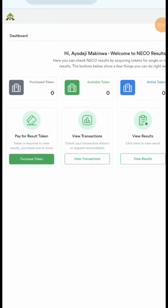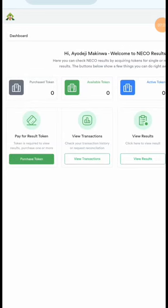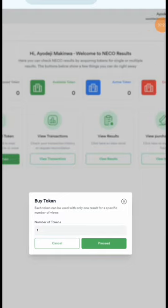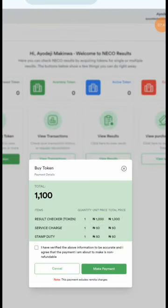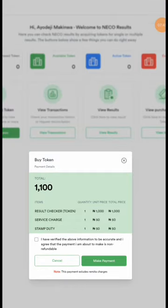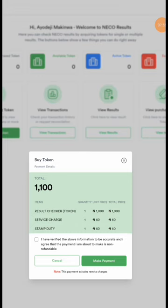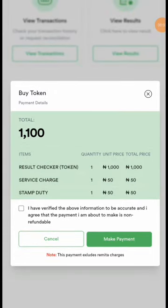Let's see the price of a token and how much it costs. Click on 'Purchase Token'. It asks how many tokens you want to purchase — I just need one token for one exam. Click 'Proceed'. The token costs one thousand one hundred Naira. The resource checker token is one thousand Naira, the charges field is fifty Naira, and the stamp duty is also fifty Naira.